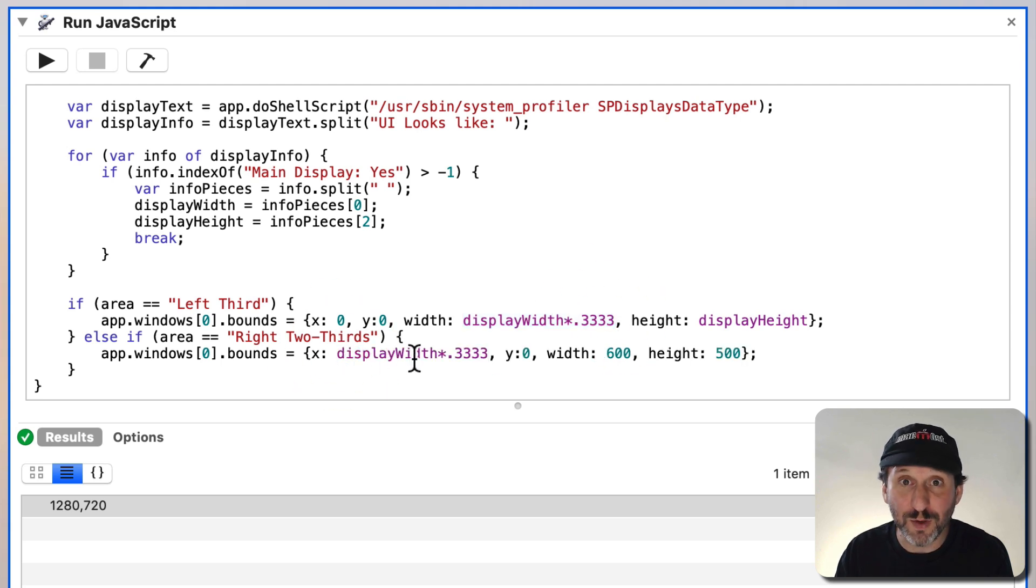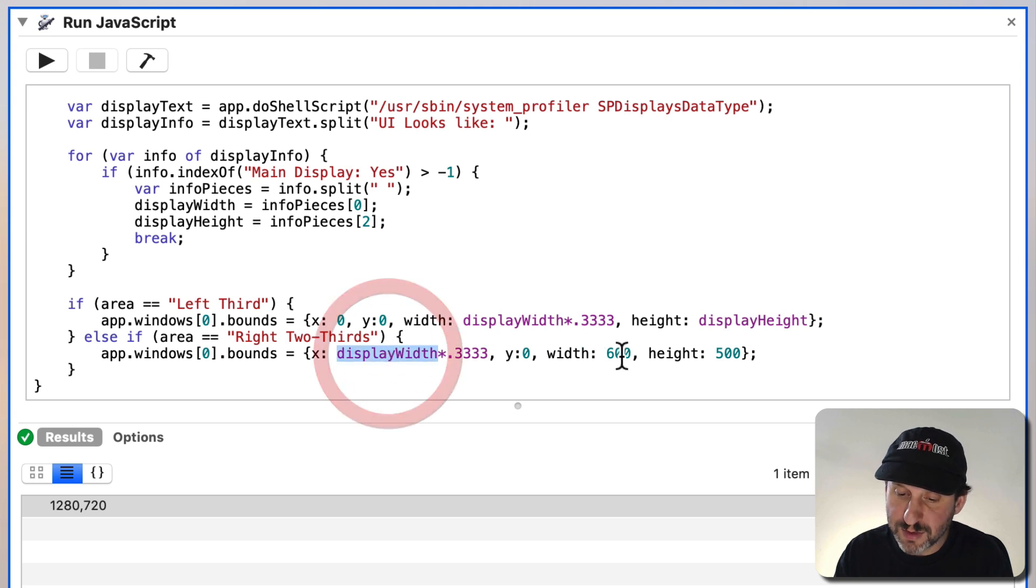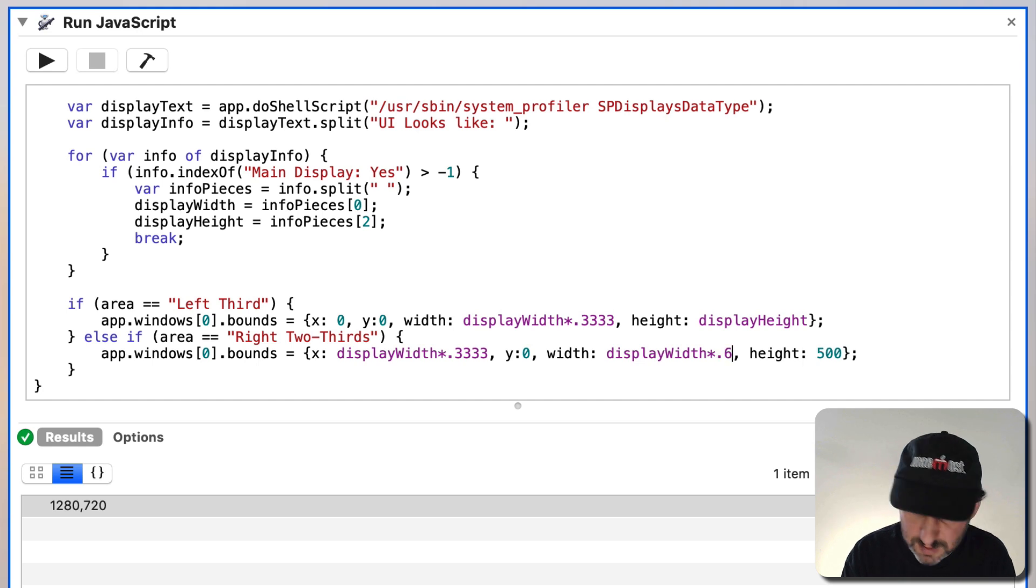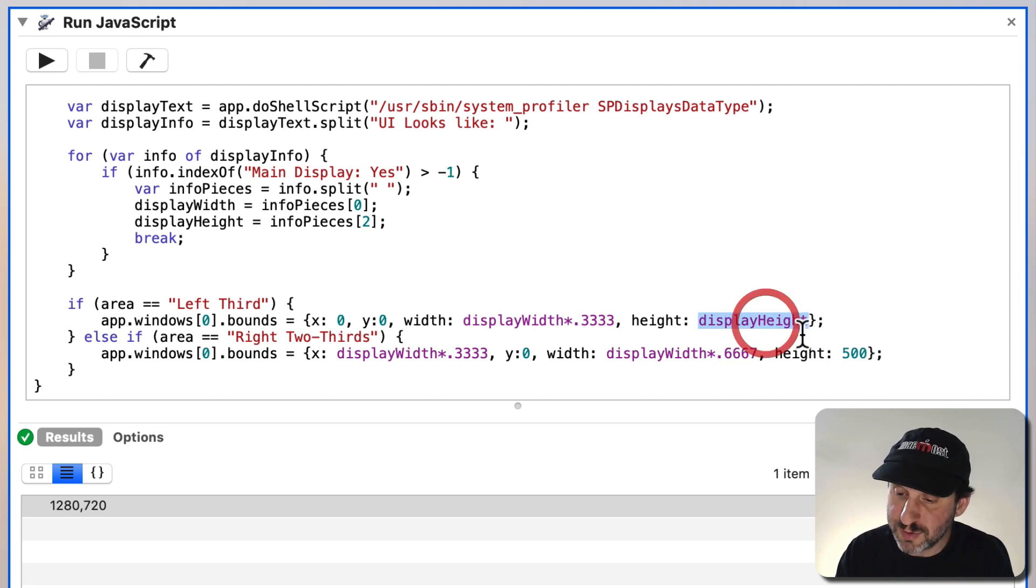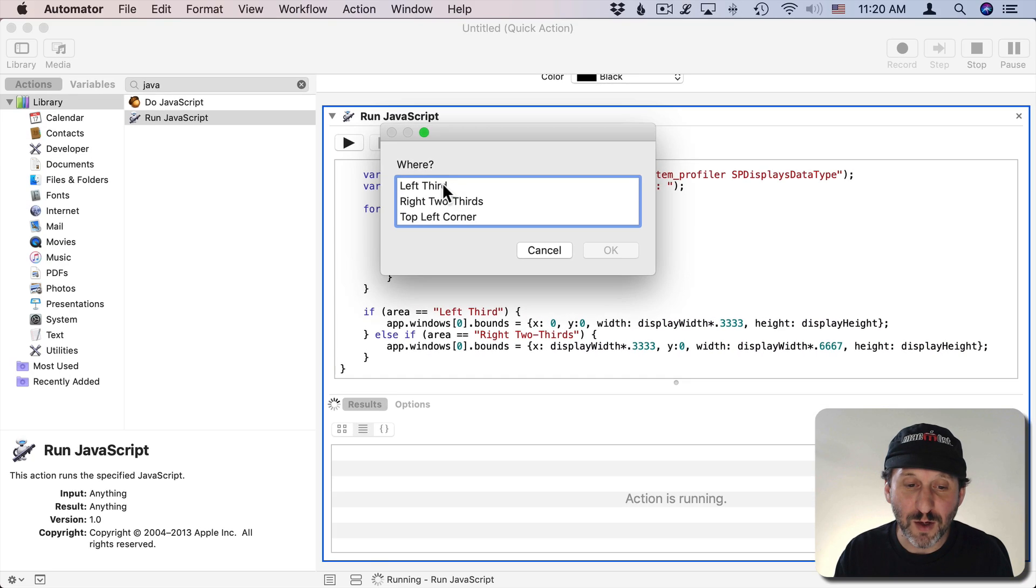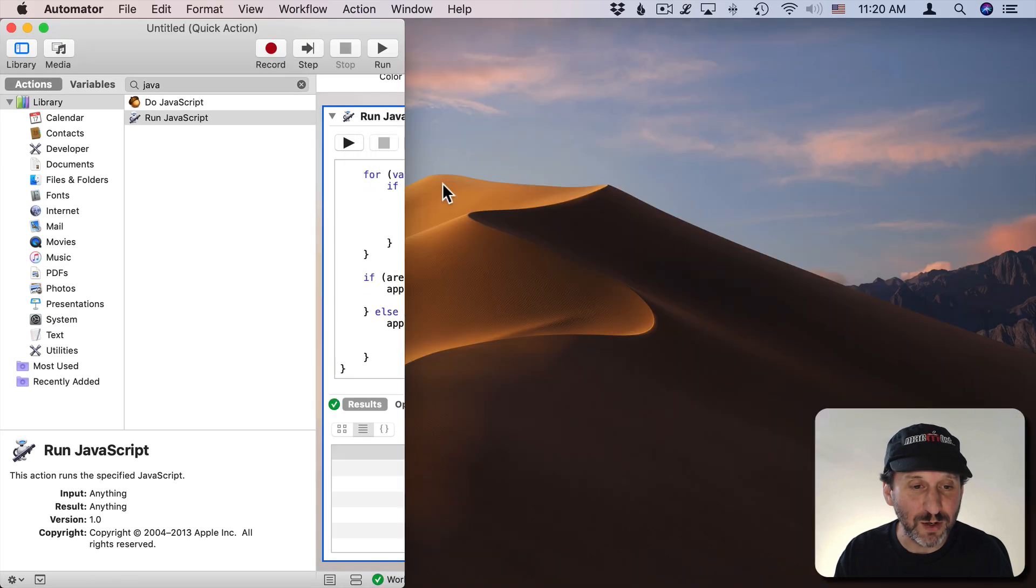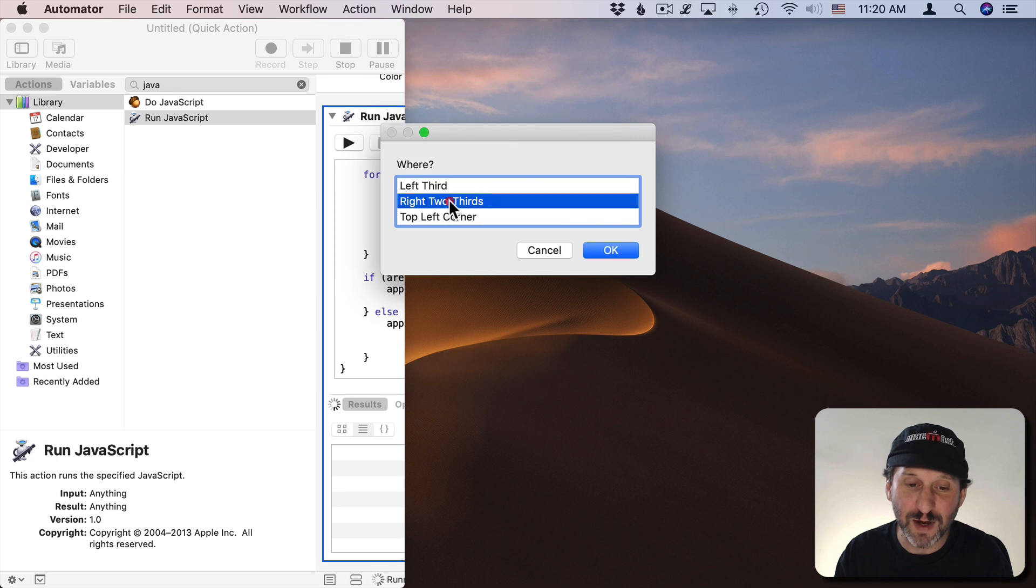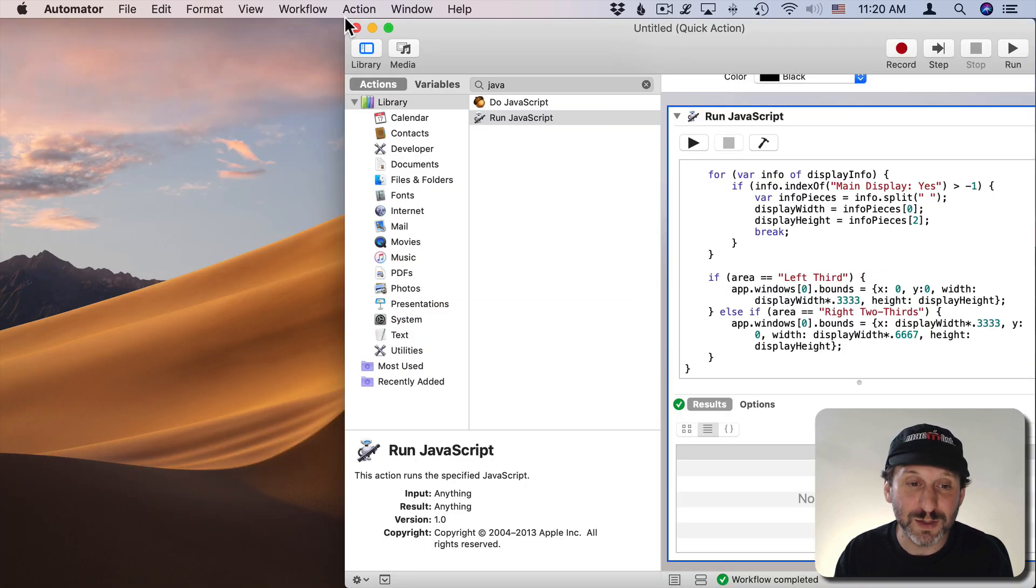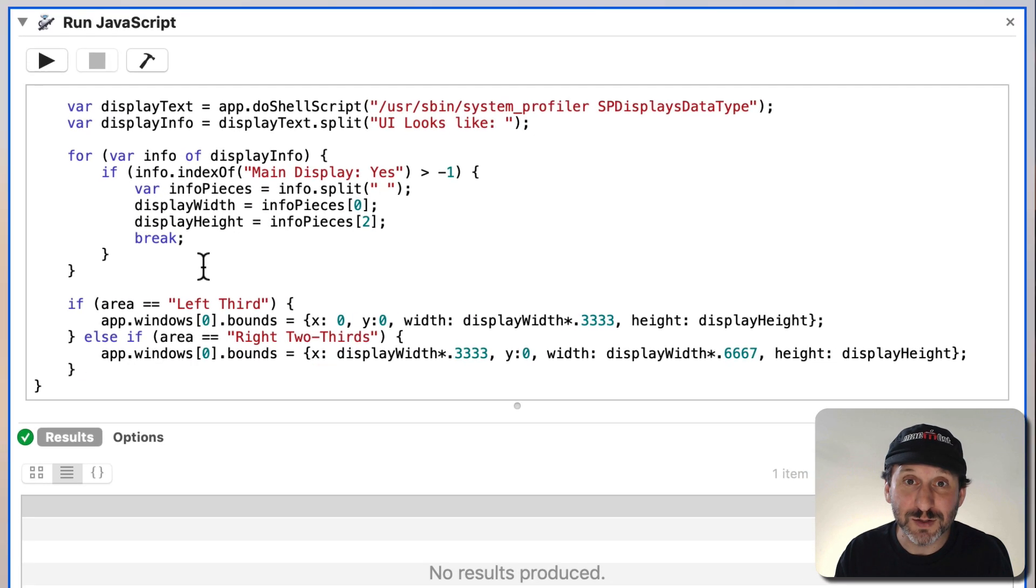Then we will go a Display Width times .6667, two thirds of the width. The height will do Display Height. So now when we run this process we go and say left third gives us the left third. We run it again. Right two thirds gives us the right two thirds. So that's exactly what we want. So far so good.